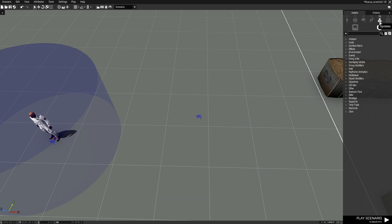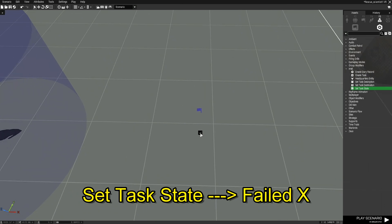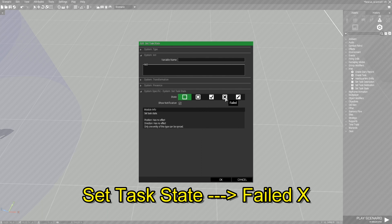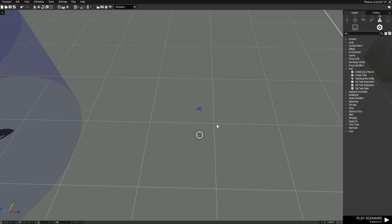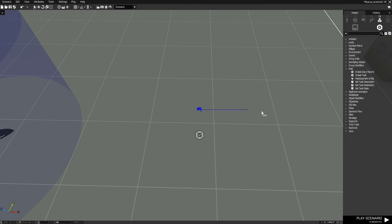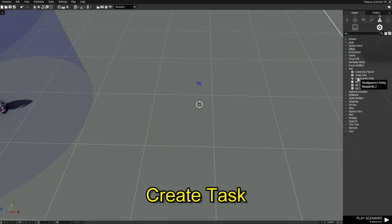Next we're going to go to F5 for Systems, then Intel, then 'Set Task State'. We'll place that right here, edit it, and set this to 'Failed' — the one with the X — then hit OK. That's all for that part. Next, right-click the trigger, go to Connect at the top, go to 'Sync To', and click that. You'll have a little line coming off your mouse — connect that to the Set Task State we just placed, then click again so everything is deselected.